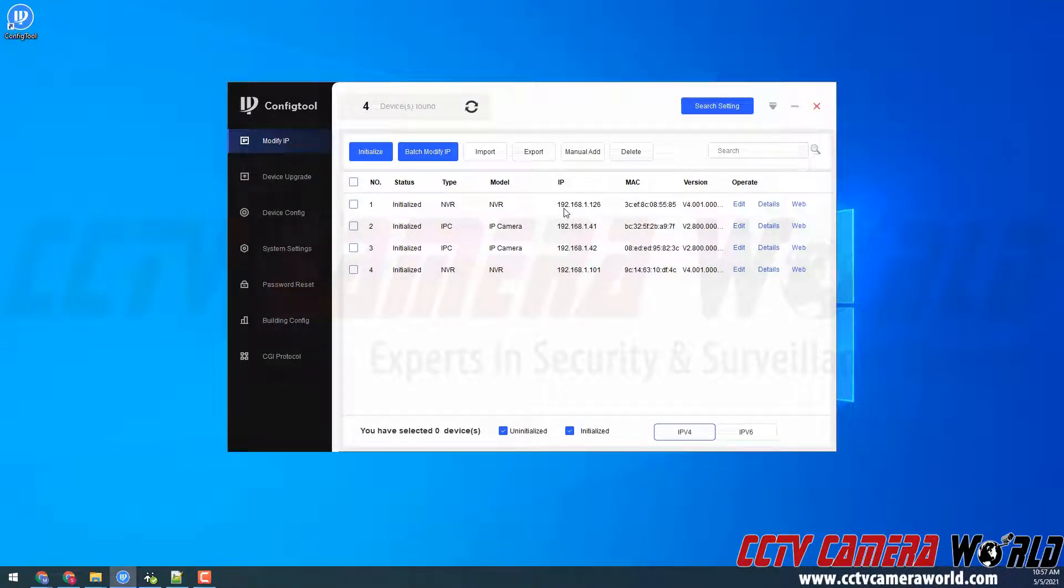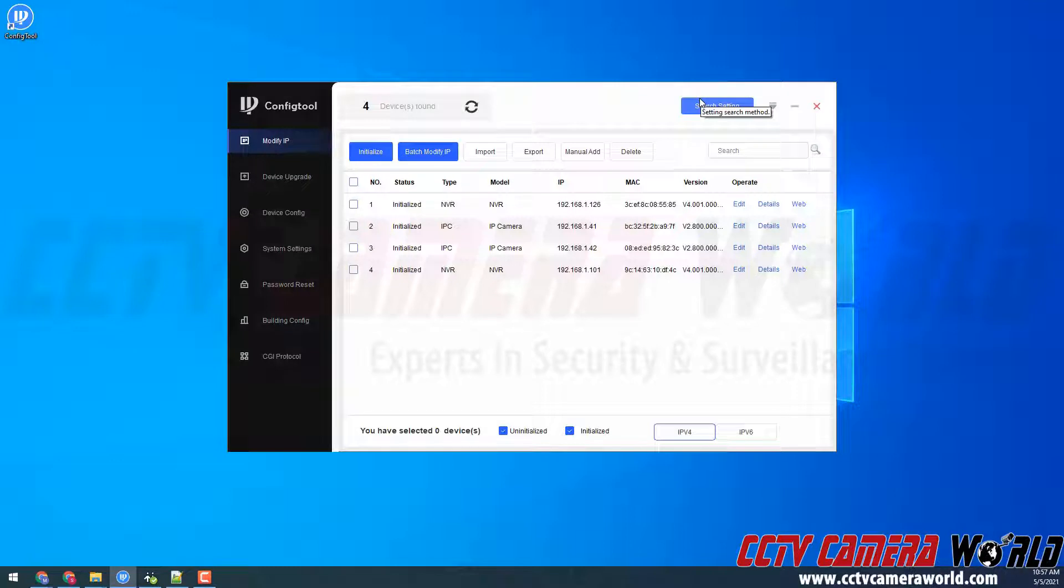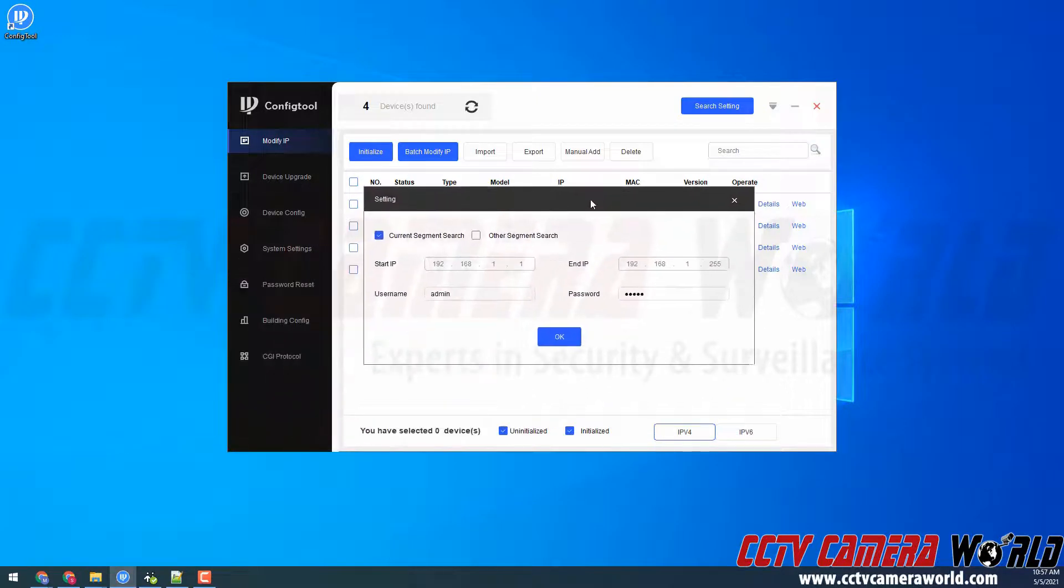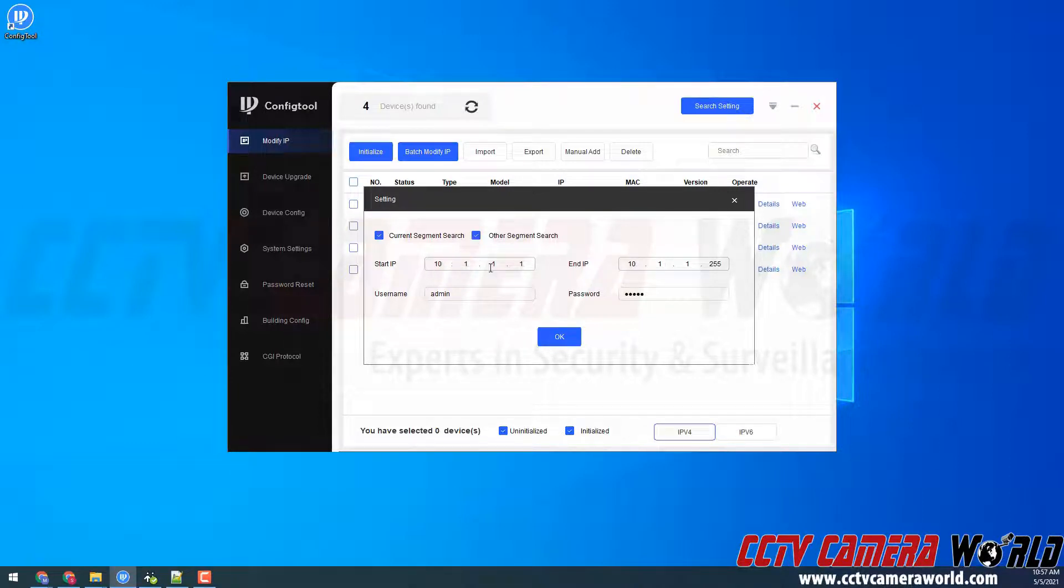I'm on a standard 192.168.1.1 network. However, if you're on a separate network, for example like a Comcast network which is usually a 10.1.1 network, you'll need to click the search setting up at the top, which will open this setting window. Then you can click the other segment search button and search for the 10.1.1 network.